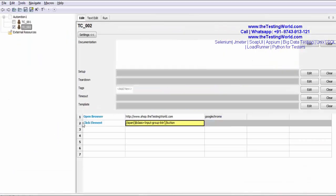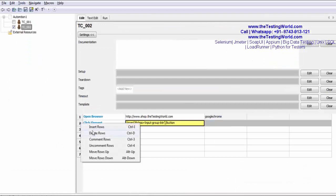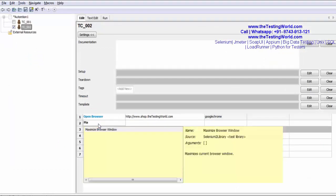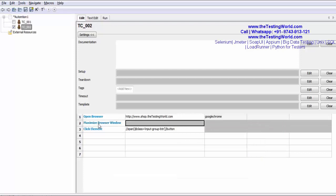Before that, I'm adding a line. I'm going for maximize browser window. So a simple test case in which we are starting the browser, maximizing the window and click on the element.